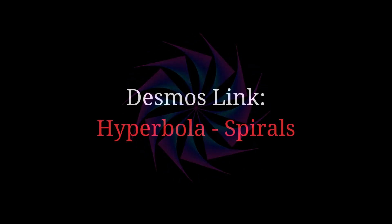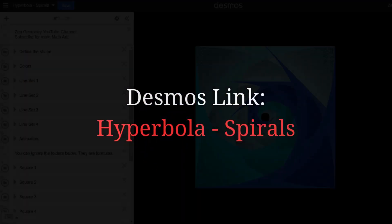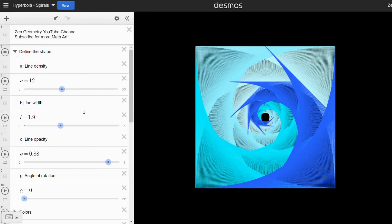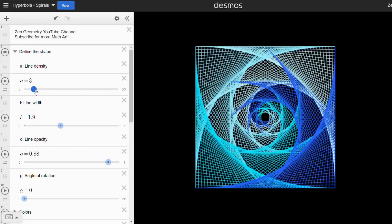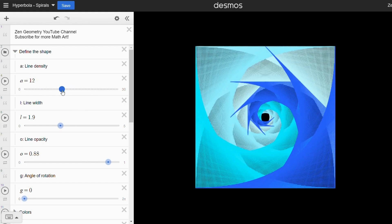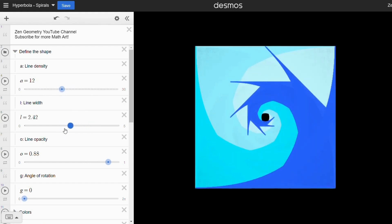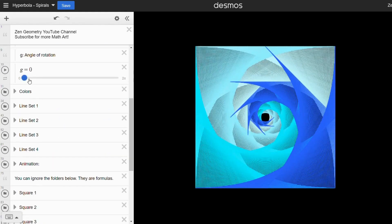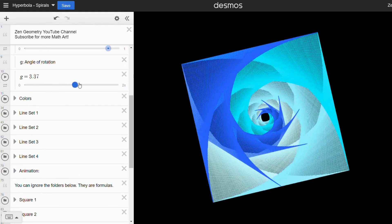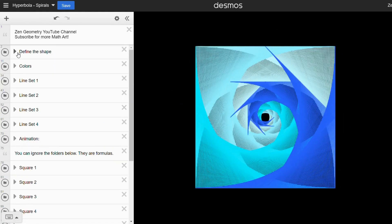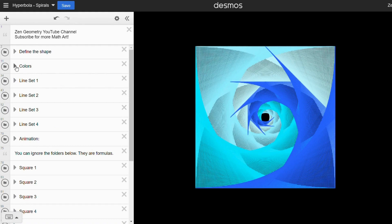Now let's take a look at the Desmos links that you can create your own design with. I've added detailed notes to help you understand what each variable does, but you can also just move the slider to see the effect for yourself. To see which set of lines a fold responds to, simply deselect it.